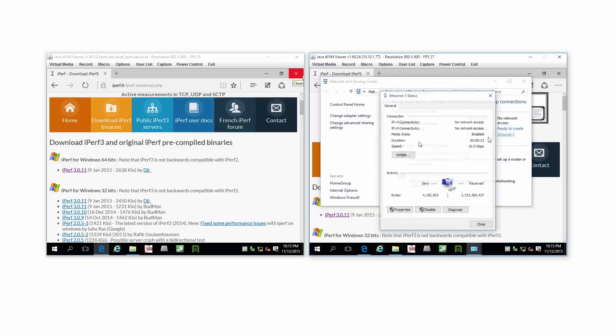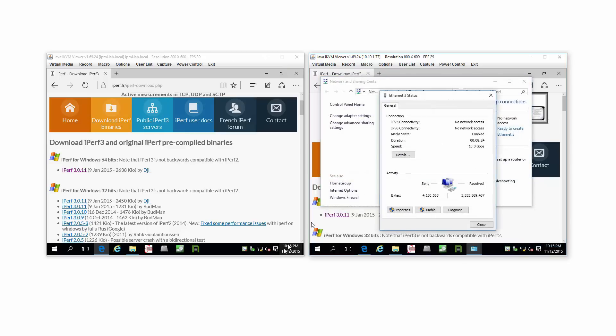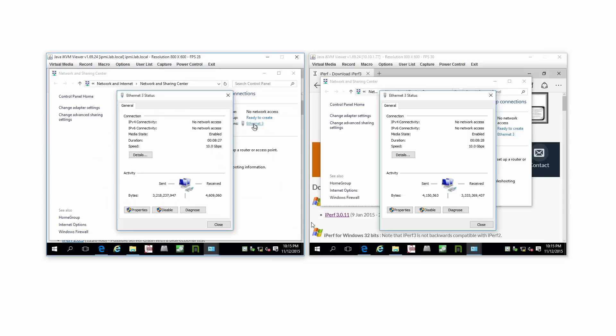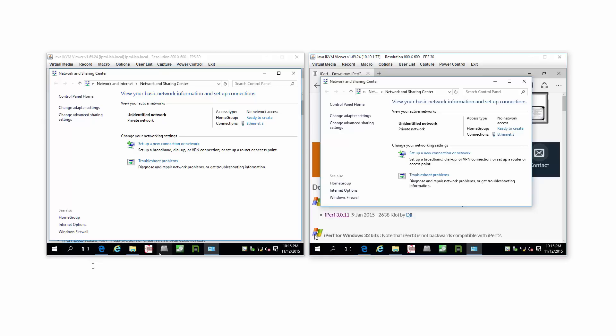You'll see the 10 gig interface negotiated there, private network, with a nice short one-foot CAT 6A cable. I could use CAT 7 as well. That's the setup.